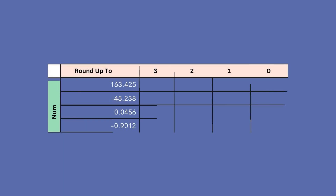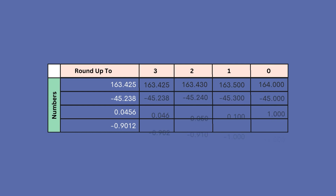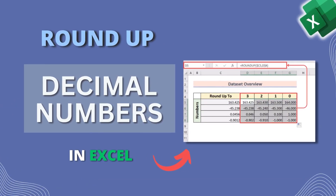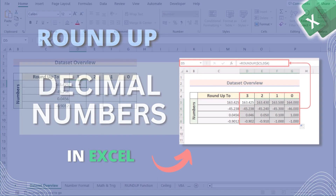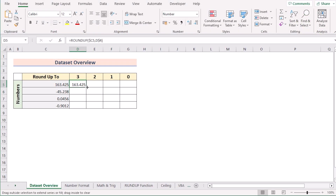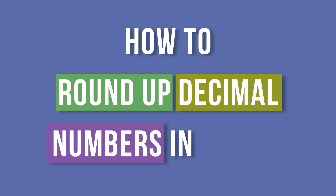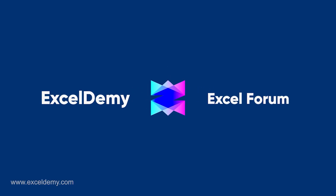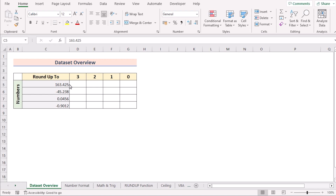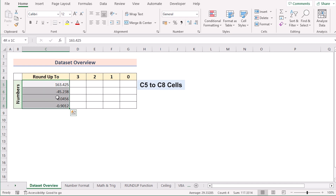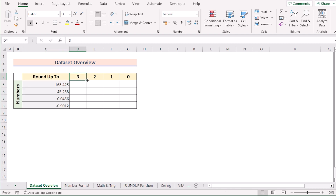Hello everyone! If you are creating a budget for expenses or measuring any objects, you know how important it is to round up decimal numbers to simplify calculations. We can easily do this in Excel with one click. This is Jim from Excel Demi, and today we'll learn several methods to round up decimal numbers in Excel. Our dataset has numbers in cells C5 to C8, and our target is to round them up from 3 decimals to 0.